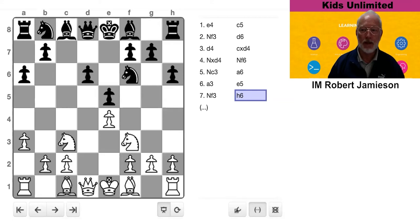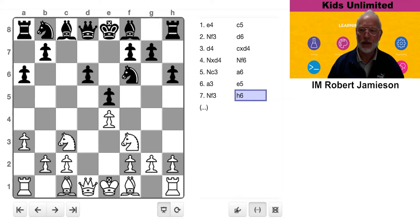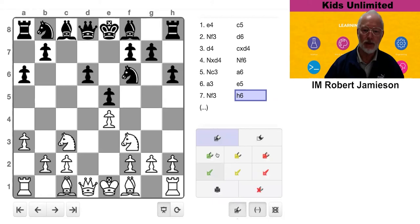Now you might say, well, hang on, if A3 is a bit of a pointless move for White, is H6 a pointless move for Black? And in this case, the answer is no.